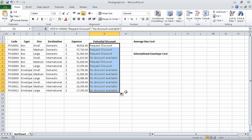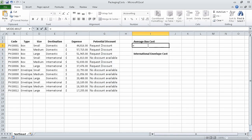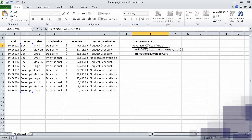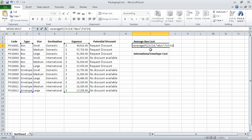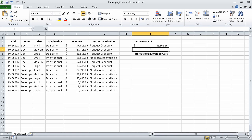The results of the copied formulas appear in cells G4 through G14. Now in cell I3, type the formula equal AVERAGEIF, left parenthesis, C3 through C14, comma, double quote, equal box, double quote, comma, F3 through F14. This formula checks the values in cells C3 through C14, and for every cell that contains the word box, it averages the corresponding value from the range F3 through F14. When you press enter, the value $46,102.50 appears in cell I3, representing the average cost per category of boxes.